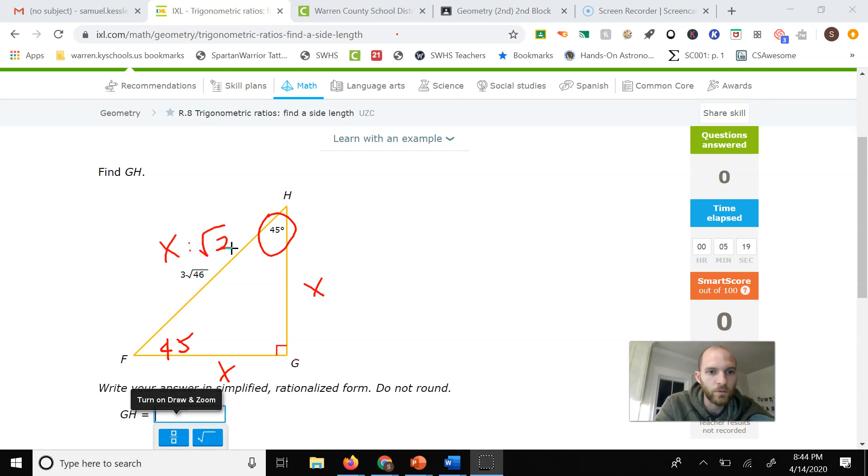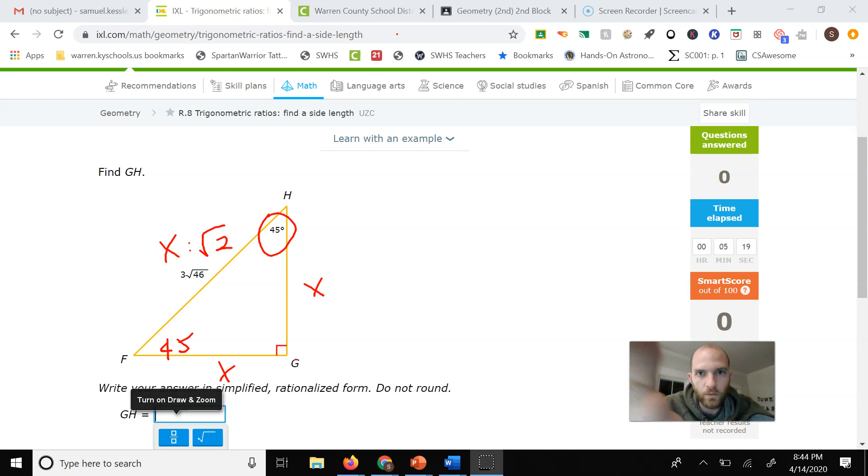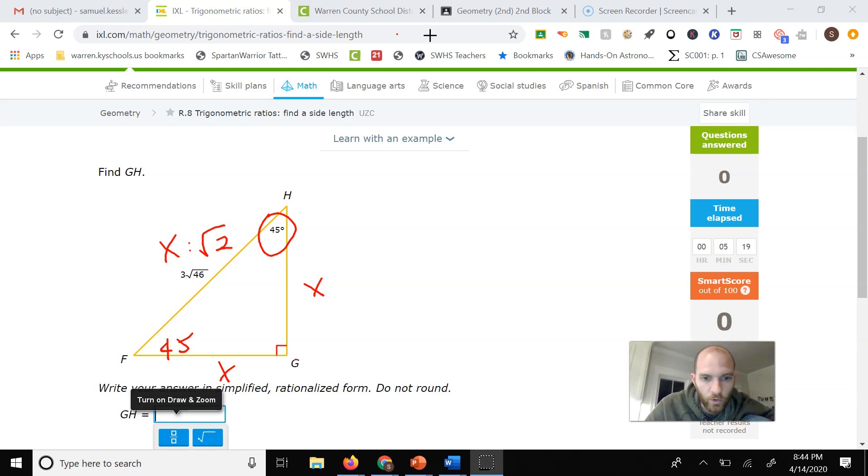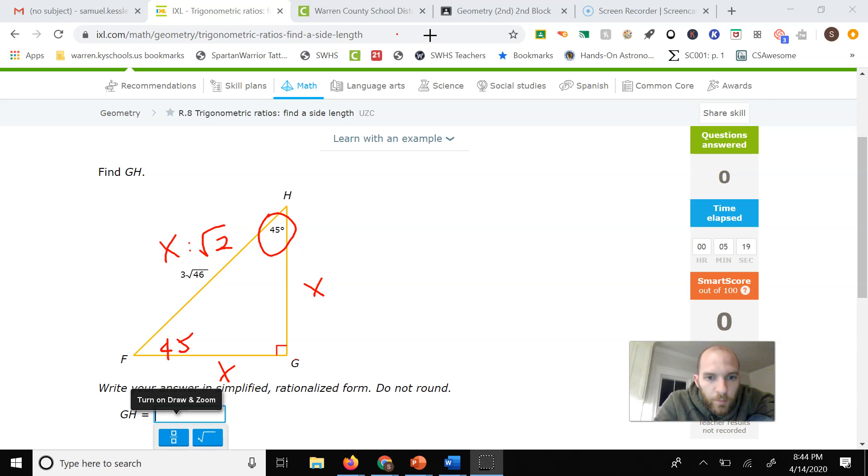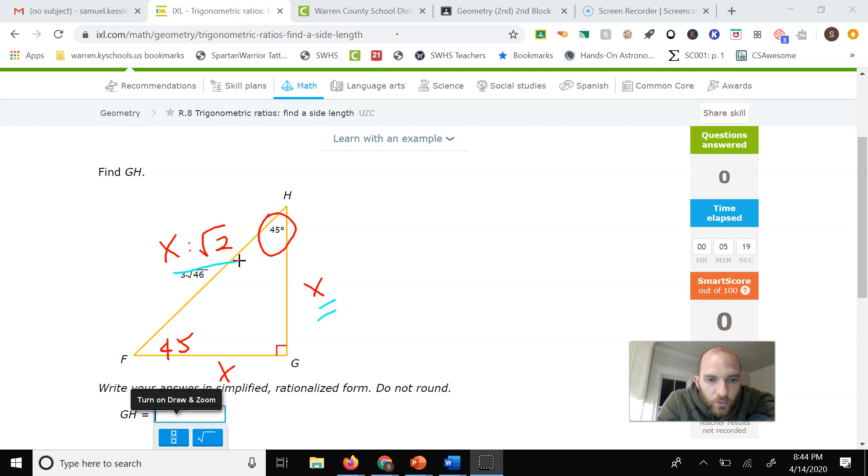Let's see what this does in terms of our ability to work this problem out. We know if we were going to go from this side here, x, to x times the square root of 2, we would need to multiply that number by the square root of 2.